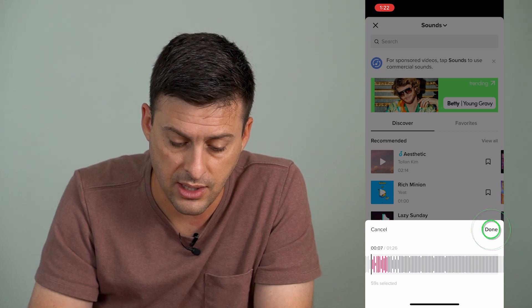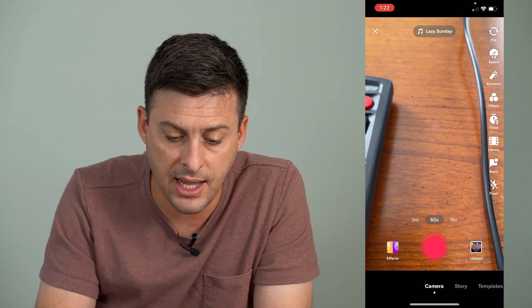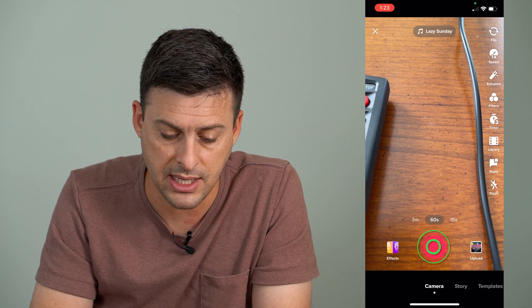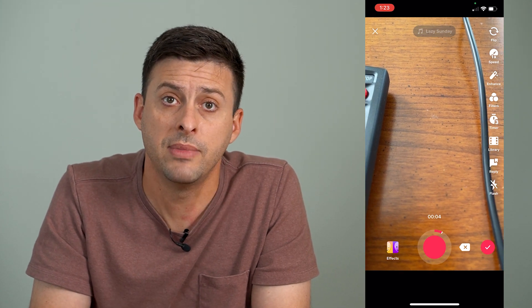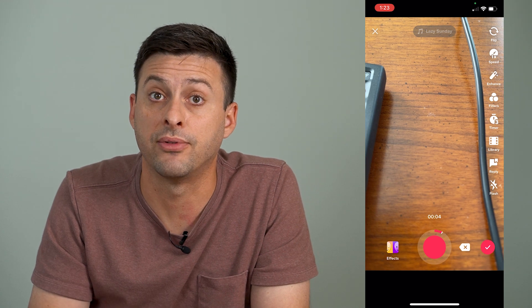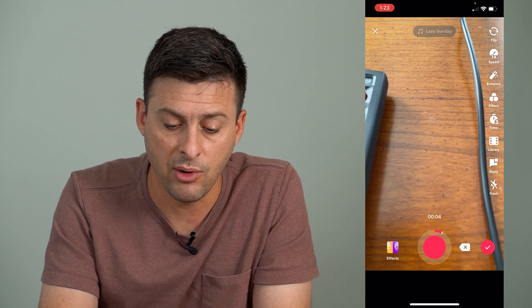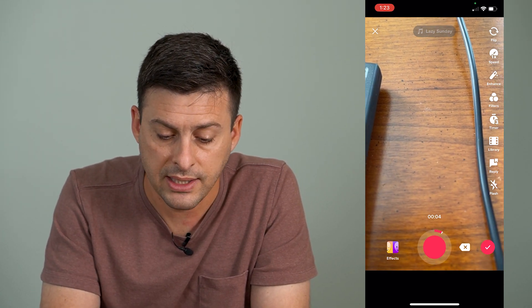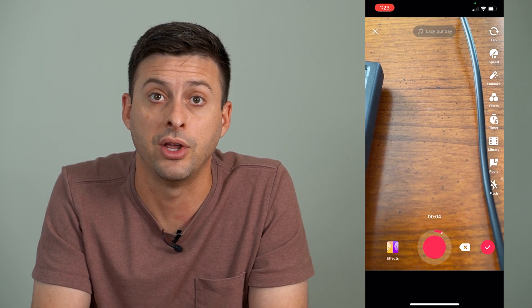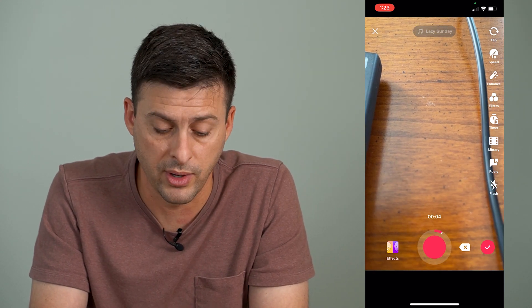So I can hit done here and then it will add that sound, and I can tap and hold to record up to one minute. Of course, if I don't use that full minute, then it won't use that sound for the full minute, but it will always start where I set it to start on that specific audio clip or song.